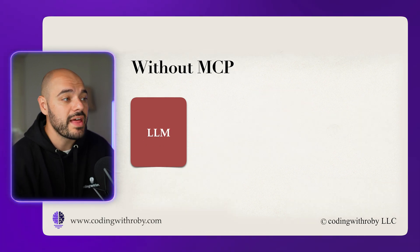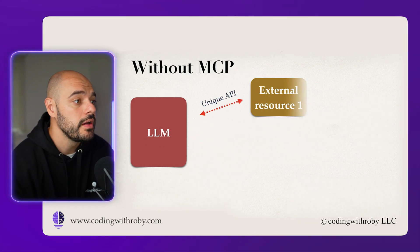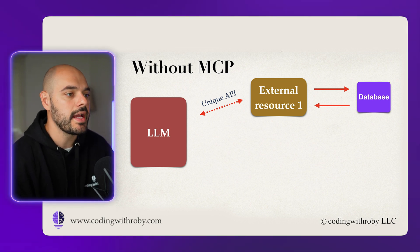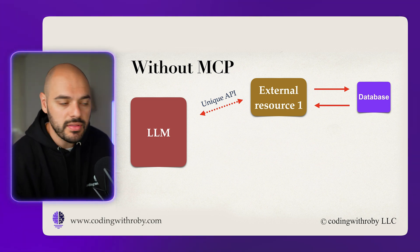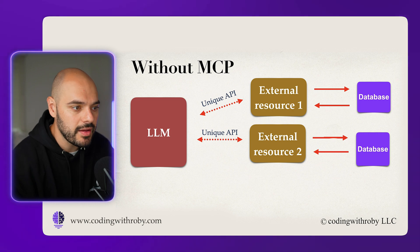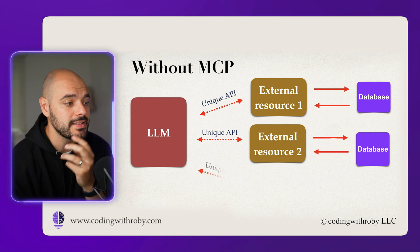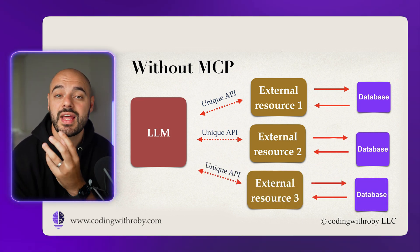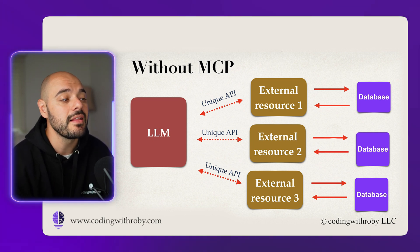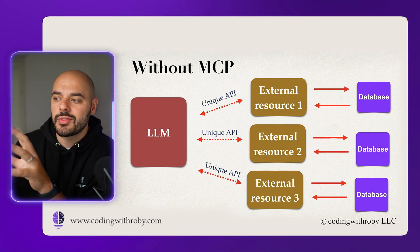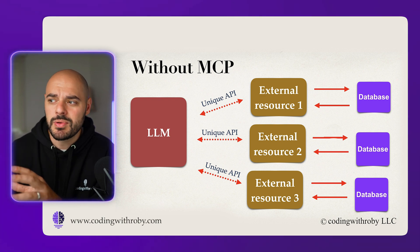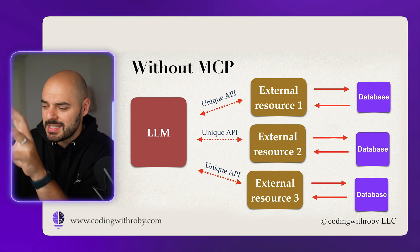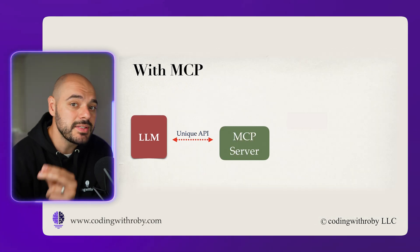Now without MCP and you're working with an LLM, you're going to pass in a unique API to external resource one. It's going to do the exact same thing with external resource two involving RESTful endpoints, and then we're going to do the same thing with external resource three. So if we want an LLM to be able to communicate with three separate external resources, you're going to need to set up unique APIs and maybe build separate RAG systems for each API endpoint.